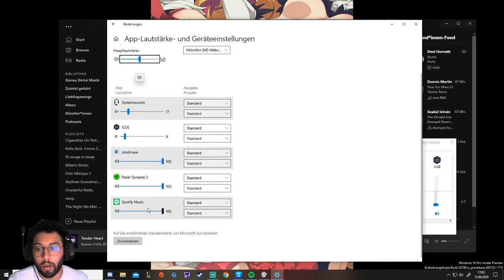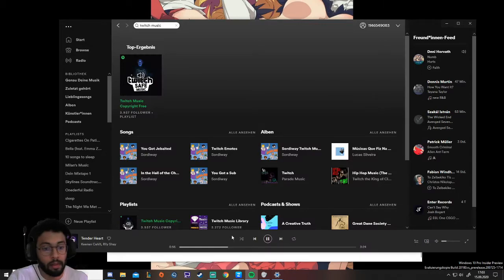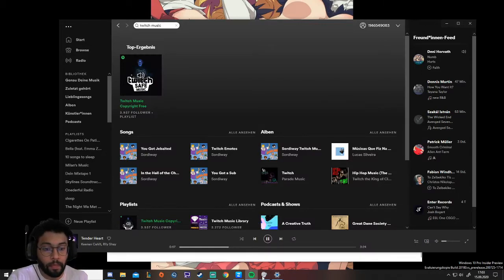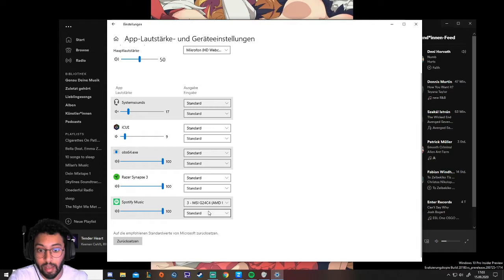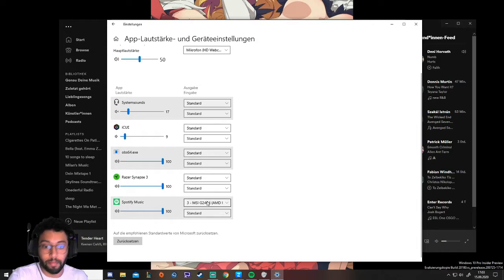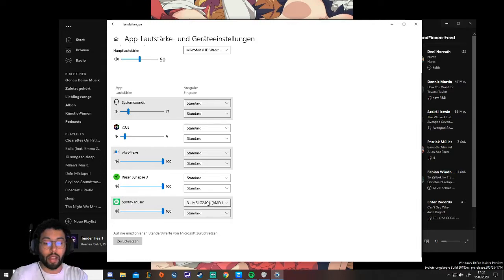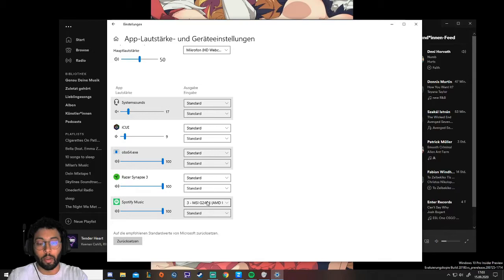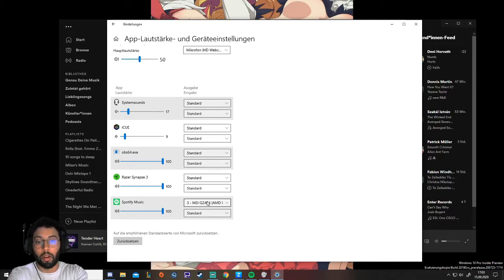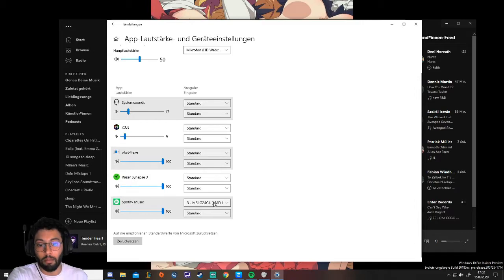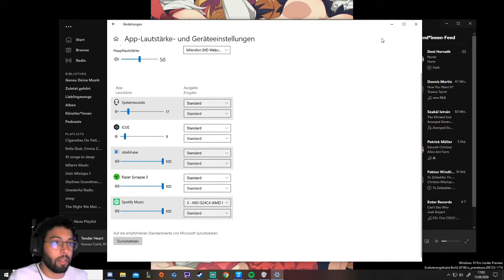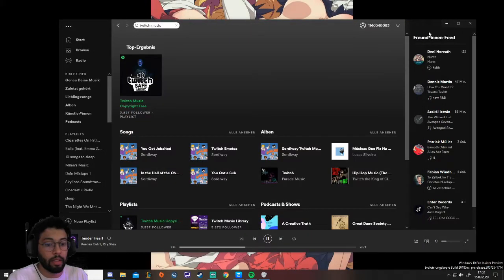You're gonna see all your apps that actually use your output. So here we're gonna look for music playback app and then we're gonna select MSI. So what just happened is that I told my Windows that Spotify should be playing on the monitor, on the MSI monitor. So we can go ahead and close this. It's still running but we can't hear it.